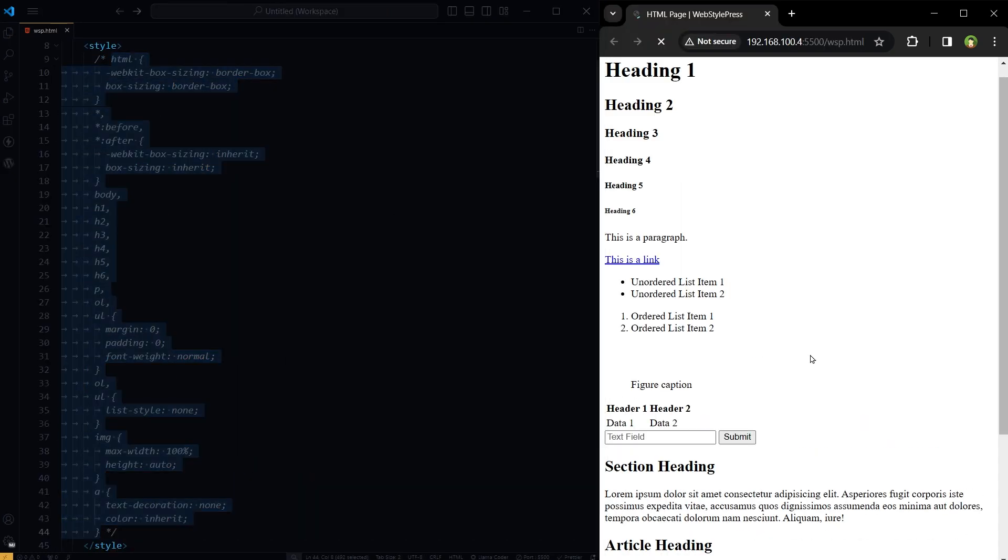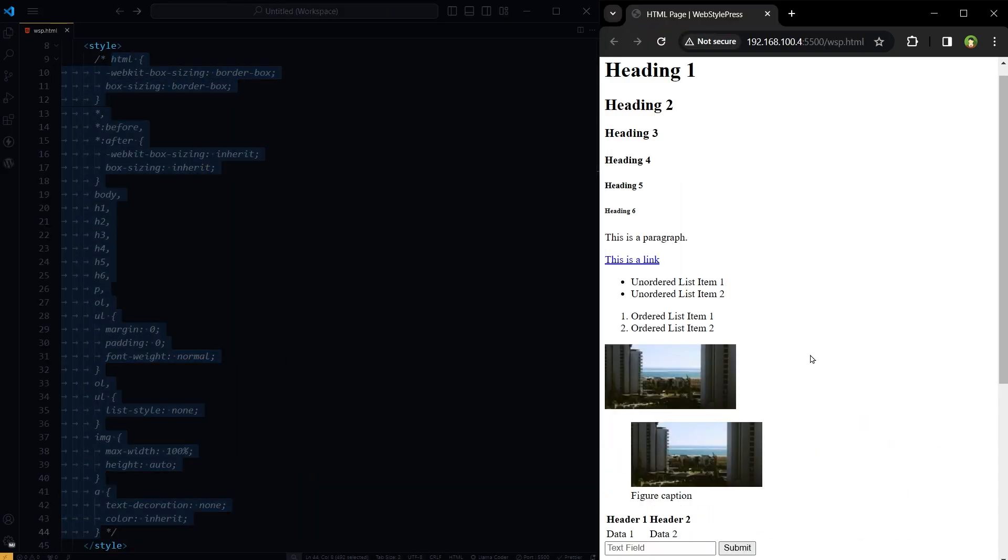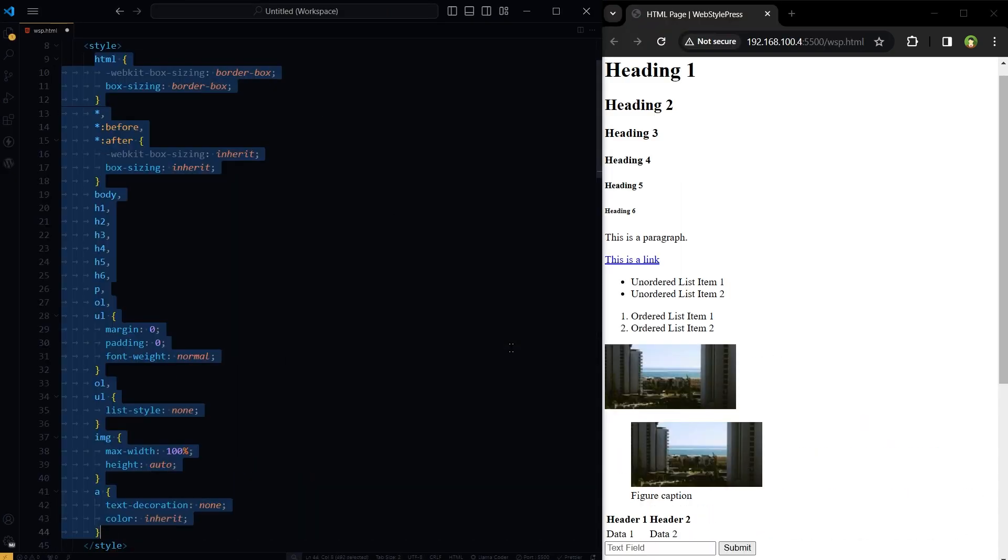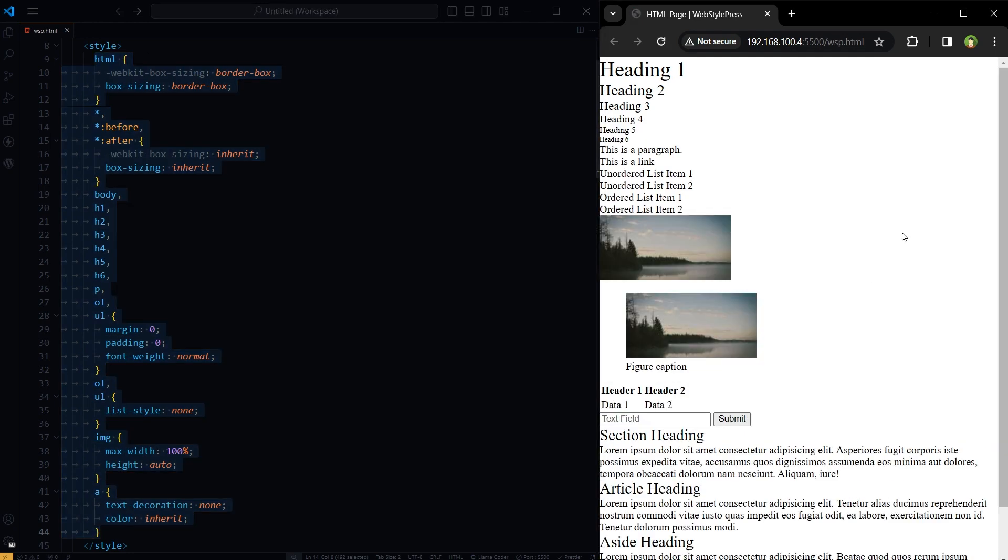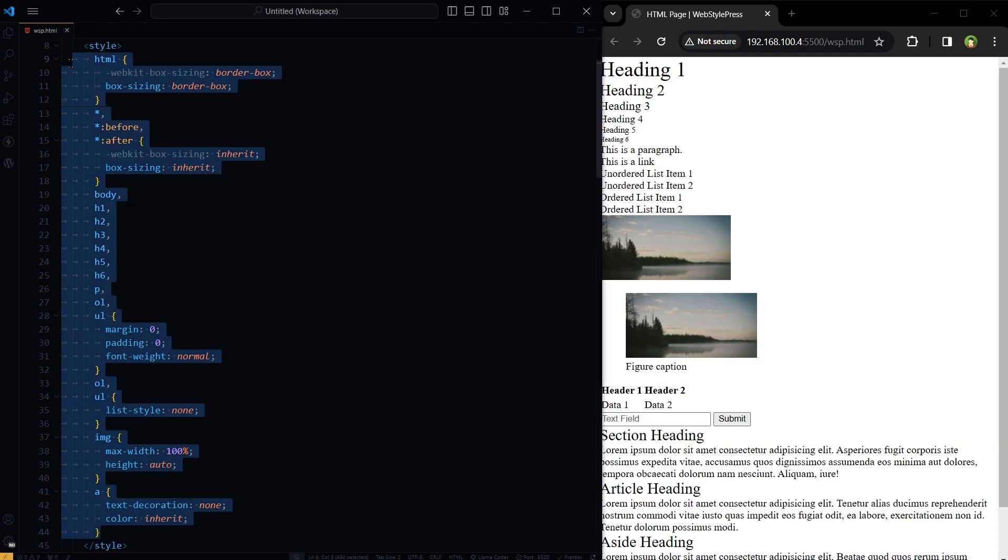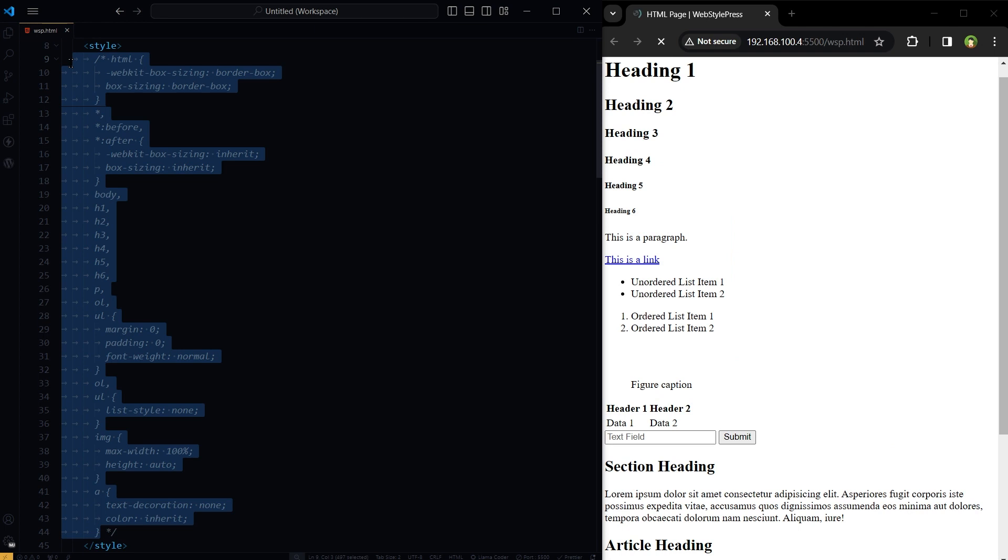So this is before, and this is after. For CSS Reset, I will comment these.